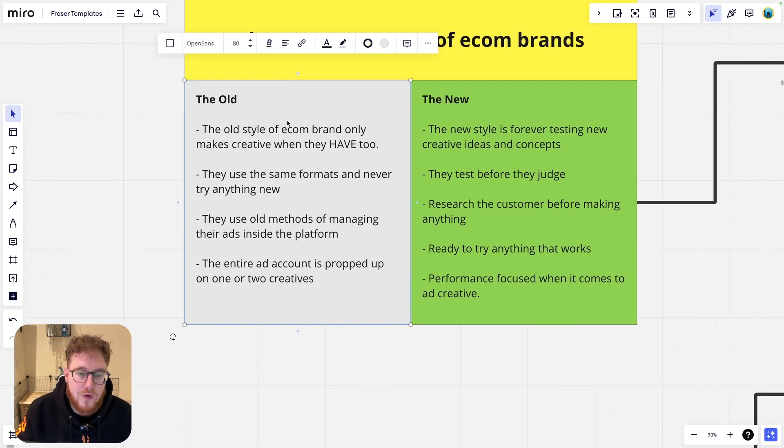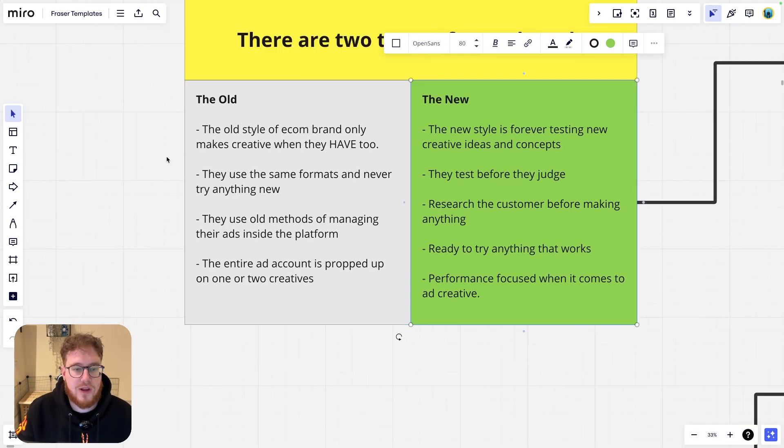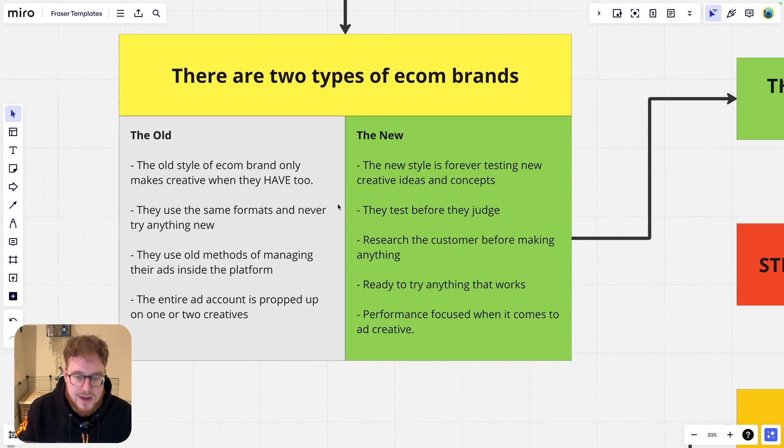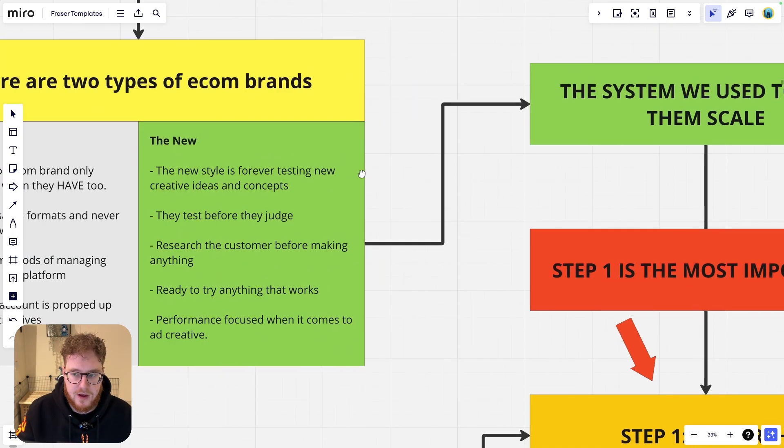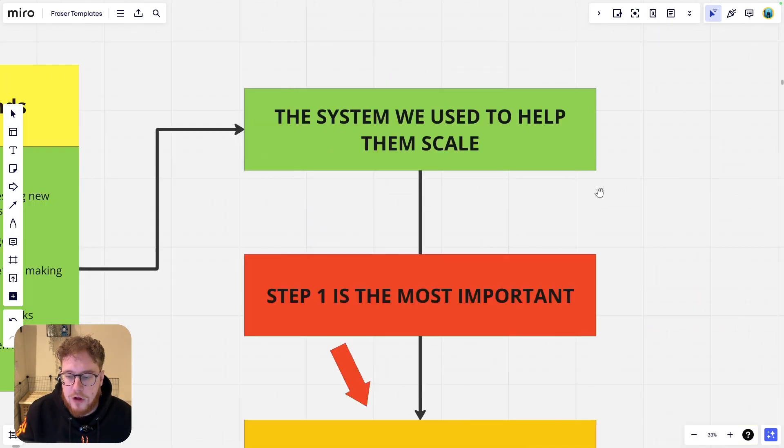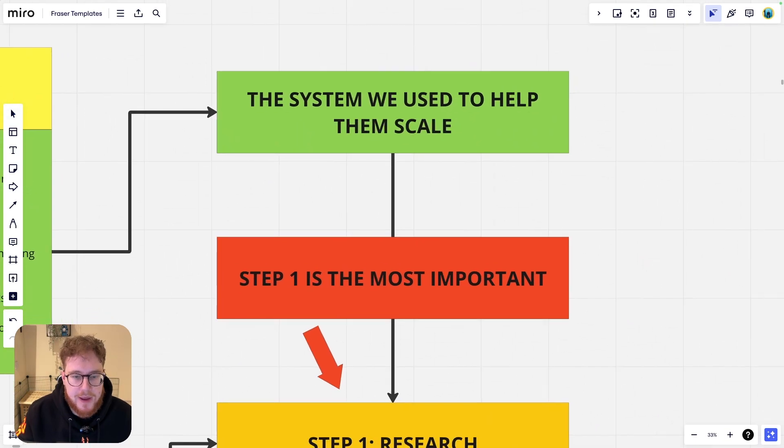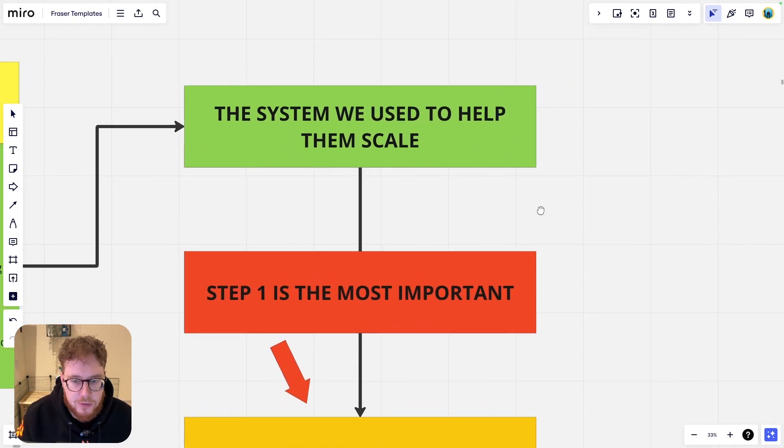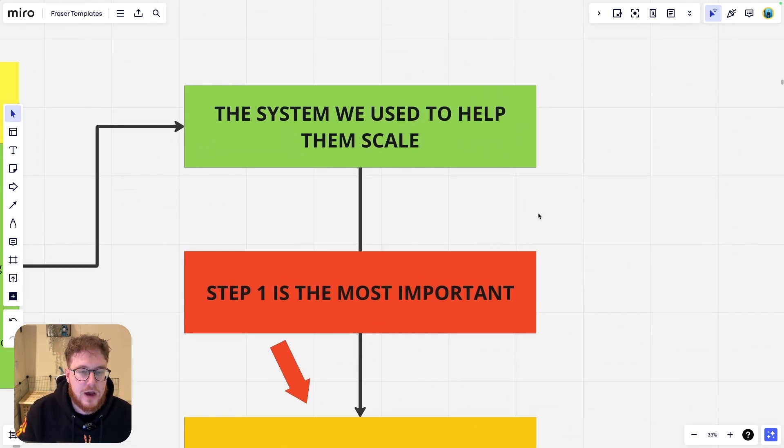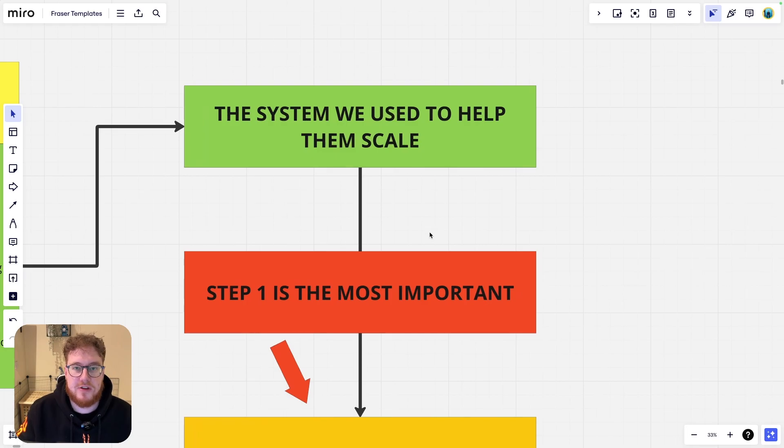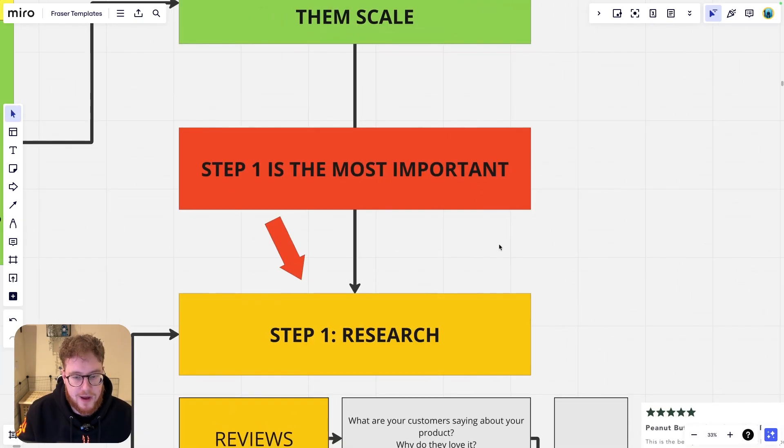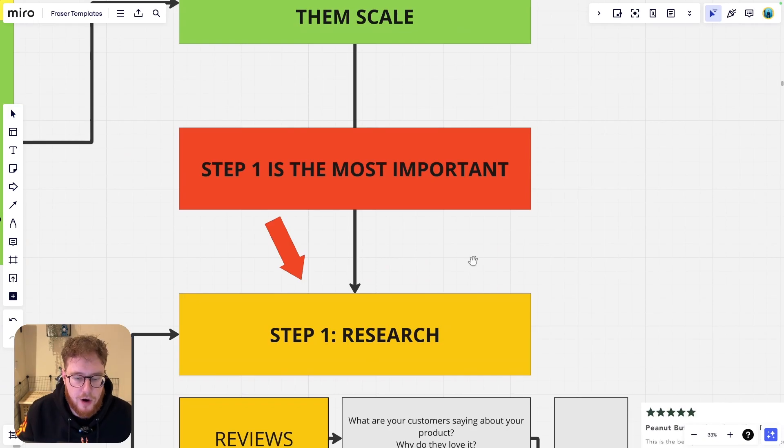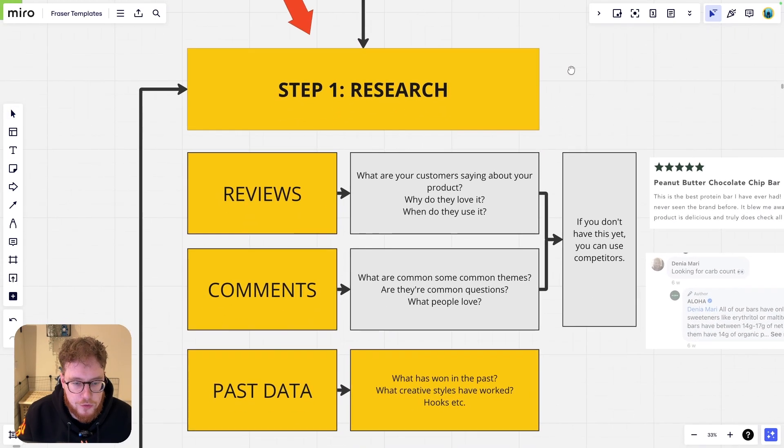If the grey side sounds like you, then you need to make a change to come up to the green side. And how can you do that? Well, you can implement our systems because this system here is what we use to help that CPG brand lower their CPA by 60%. Step one is arguably the most important, so let's go through it.